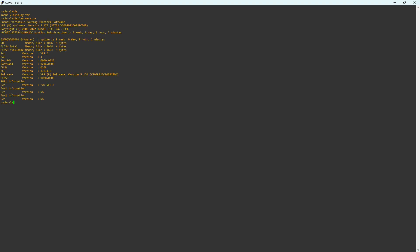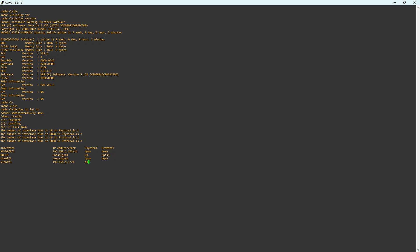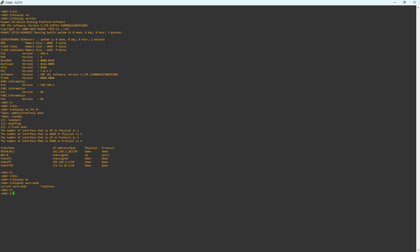The command 'display version' reveals that the switch model is S5732 and the software version is V200R022C00SBC500. The command 'display IP interfaces brief' shows that a VLAN interface 10 has been created and assigned the IP address 172.16.10.1/24.